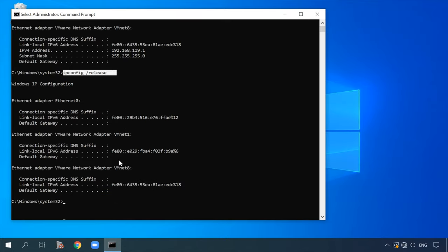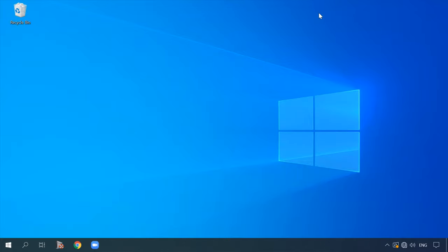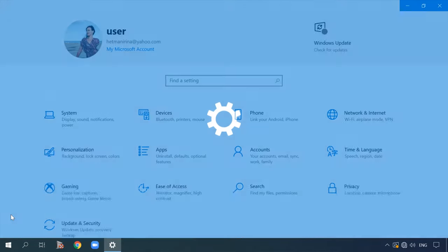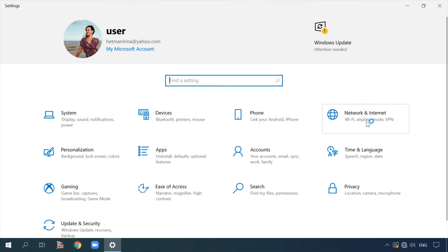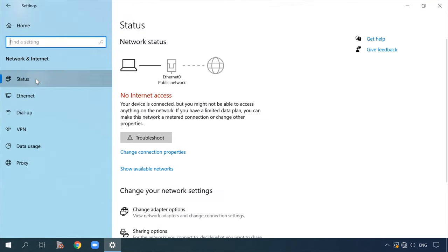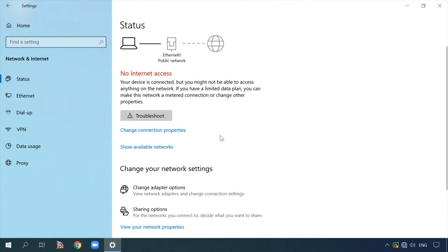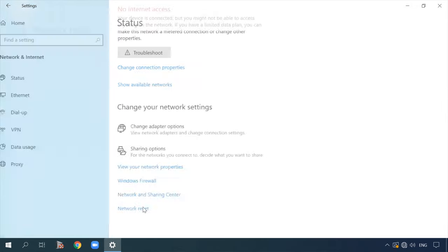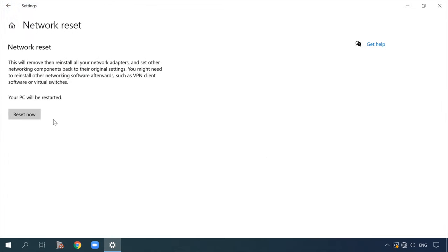In Windows 10, you can also do this by resetting the network. Open Settings, then Network and Internet, then Status, and find 'Network reset' at the bottom. Click 'Reset now.' After that, restart the computer and check the Internet connection again.